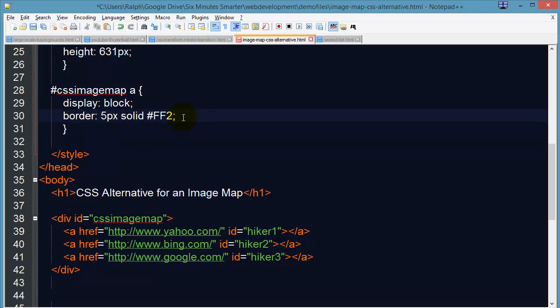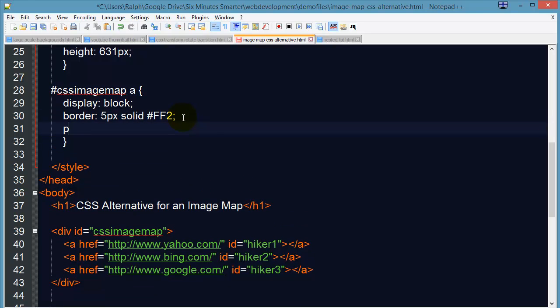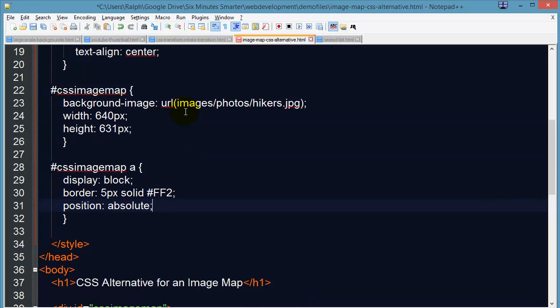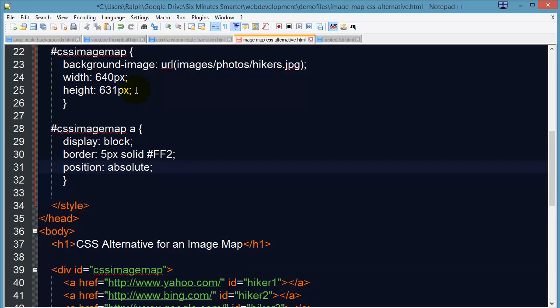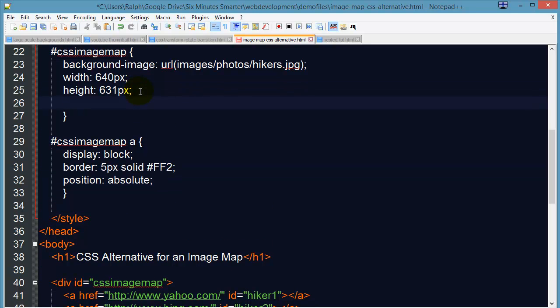Actually let's do this also. I'm going to go ahead and do position absolute and for my image map, which is their container, I'll do position relative.